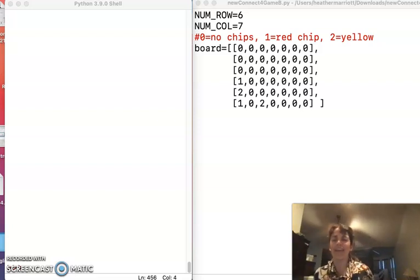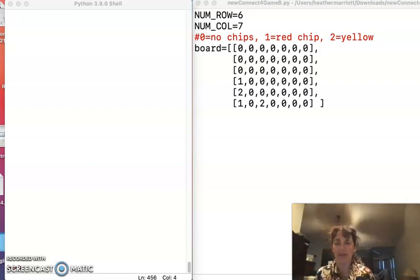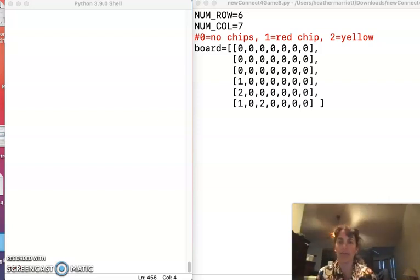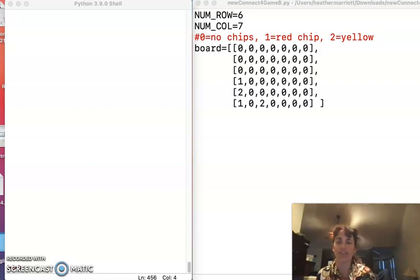Hello programmers! Today I'm going to show you how to make a Connect4 game in Python, and we're going to start with just a text-based game.